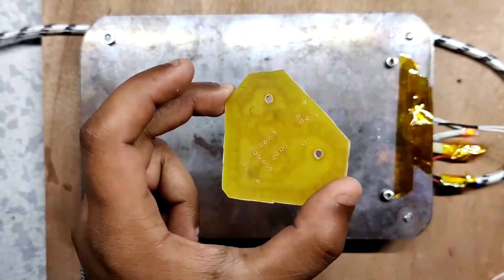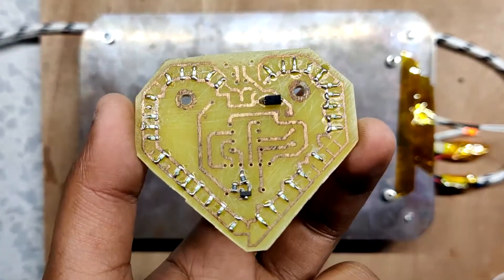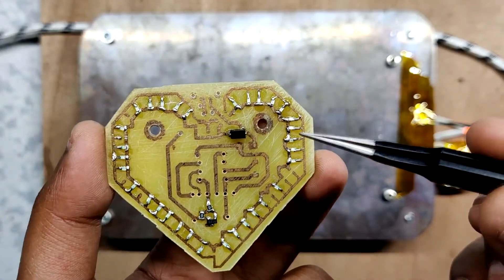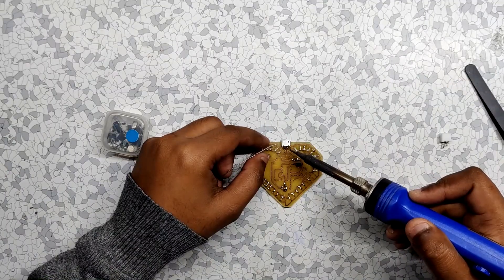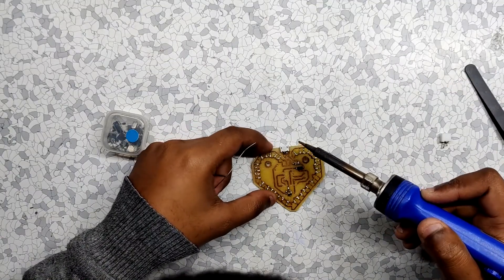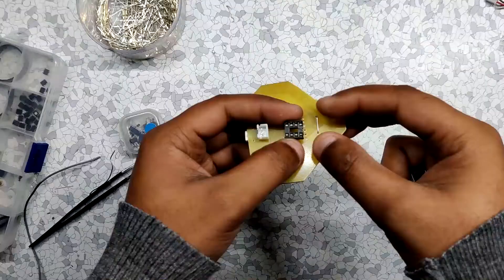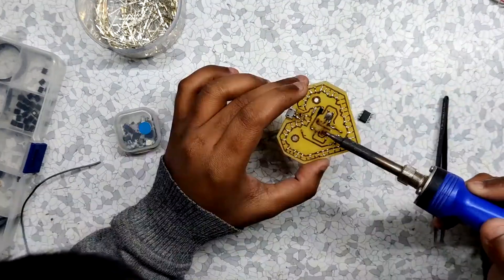Now after soldering everything we can now add the THT components, which are the USB port, battery connector, jumper wires, and the ATtiny DIP socket.